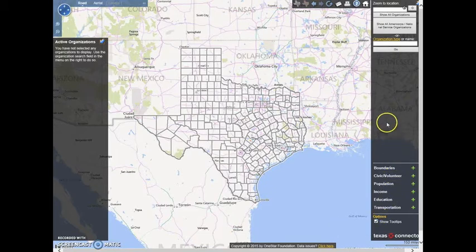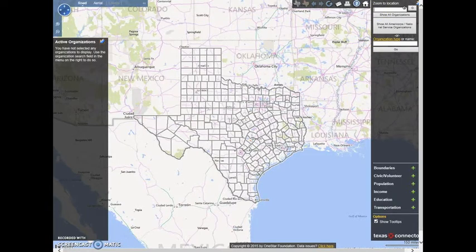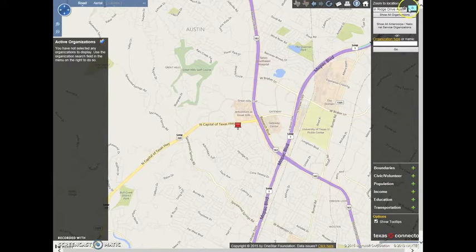The first feature of the tool we are going to review is Location. In the top right-hand corner of the tool, you'll see a search box. You can type a specific address, press go, and the map will pinpoint the address on the map.